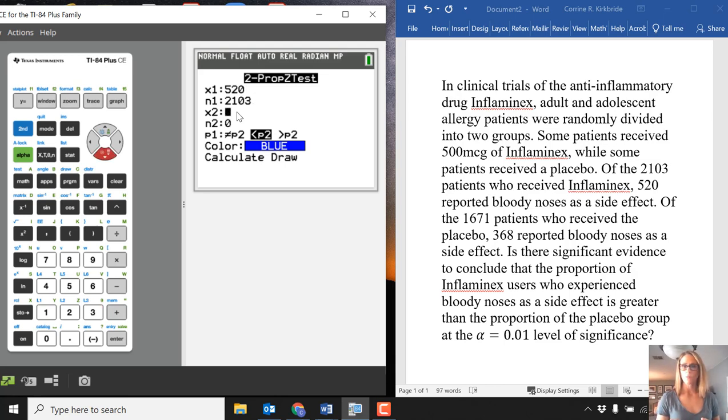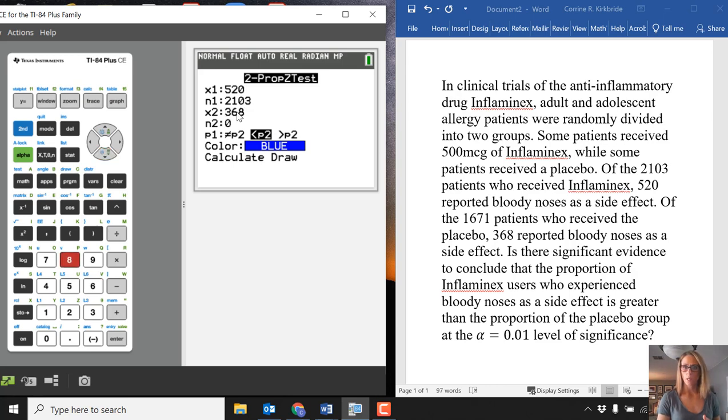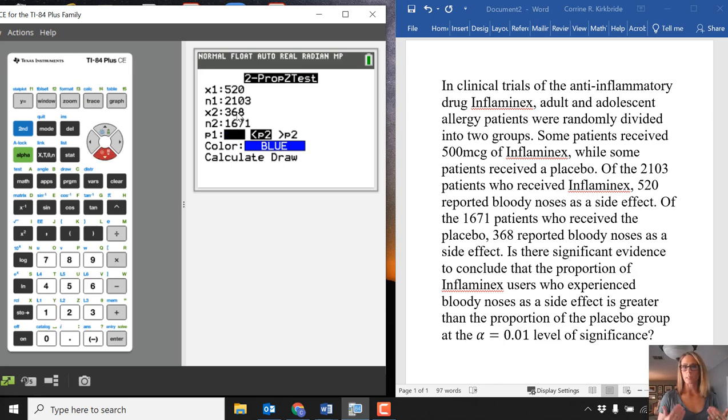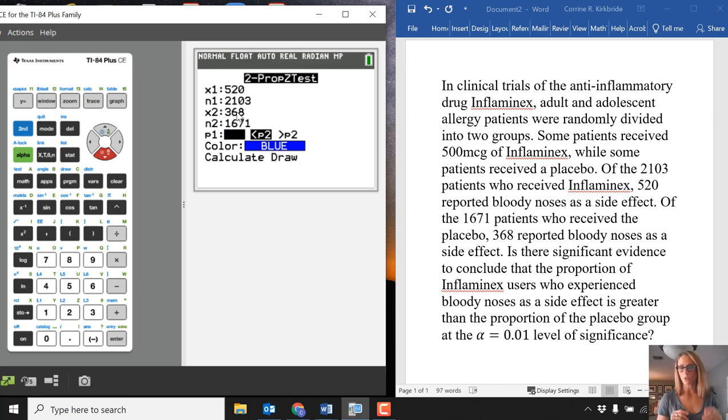For those that received the placebo, we have 368 that had the bloody nose and 1,671 that took the placebo. You want to make sure your X is less than your N because X is essentially successes and N is number of trials.